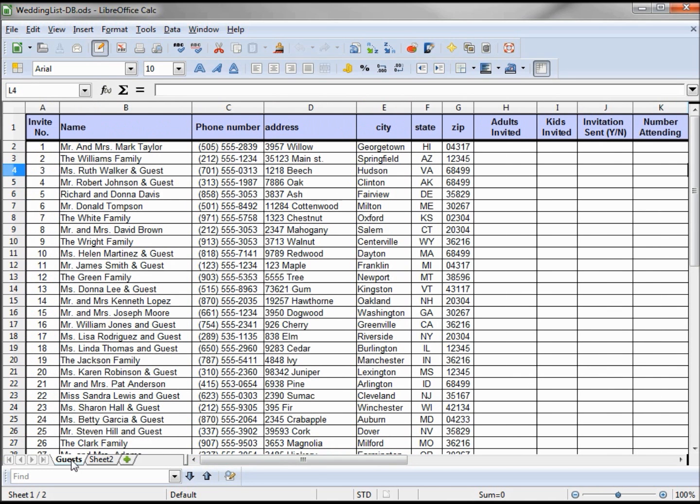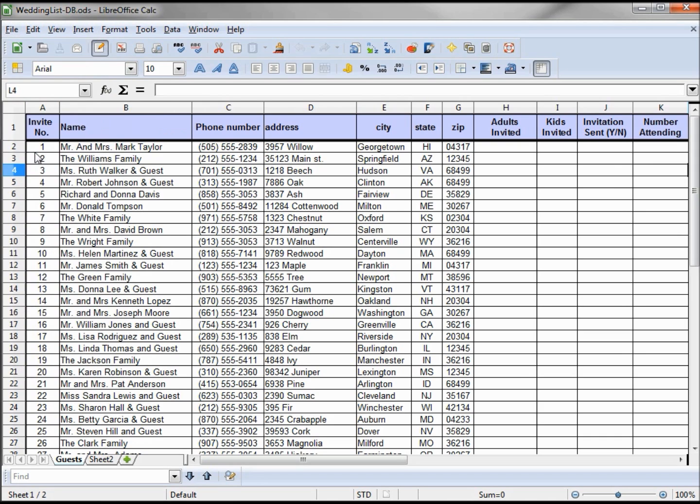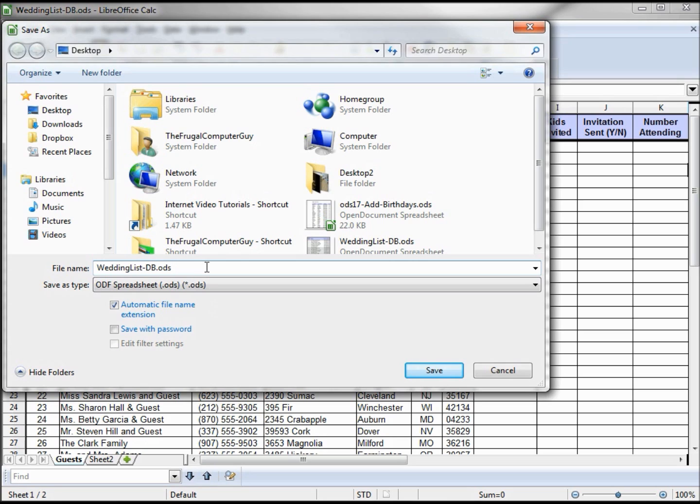I've changed the sheet page to guests, and we're going to save this as weddinglistdb.ods. Yes, and I'll put this on the website as well, so those who want to download it and play with it can get it there.